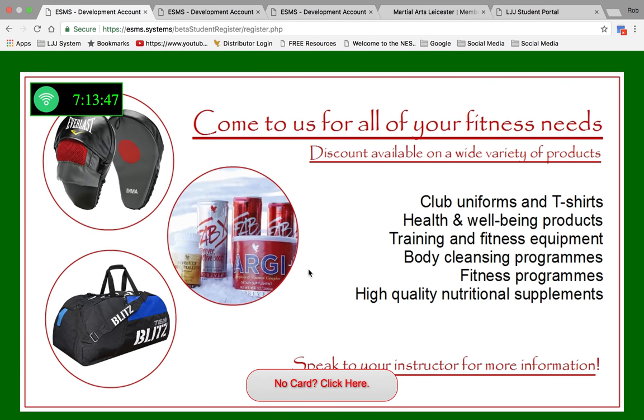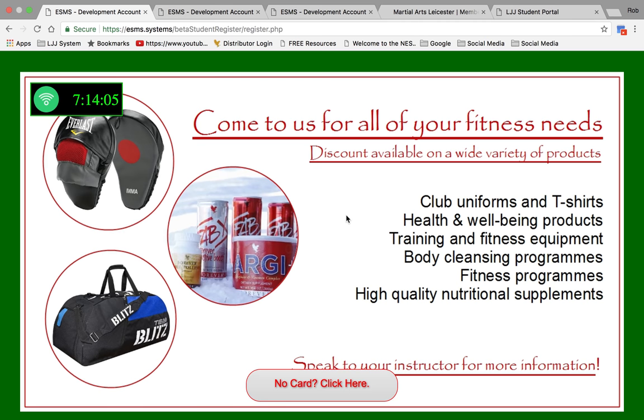Welcome to a very quick overview of the Electronic Student Management System. First we have the sign-in screen. This is the screen the student will see when they arrive at your dojo or training center. You'll see on the screen there are some advertising opportunities to advertise any products or services that you provide.